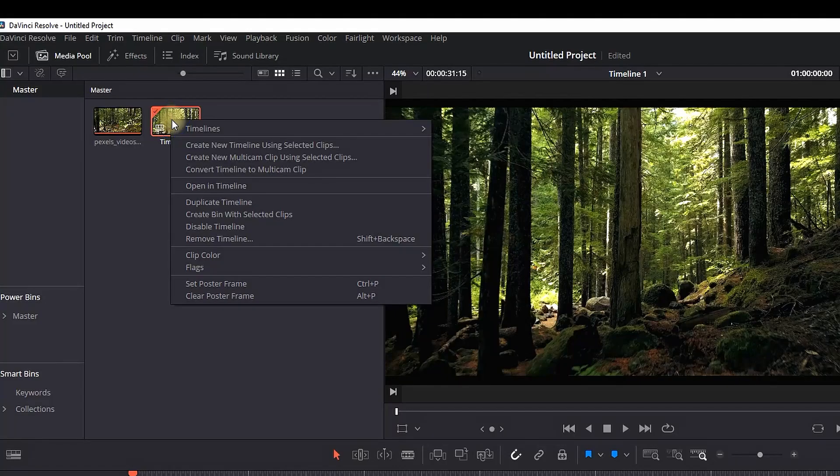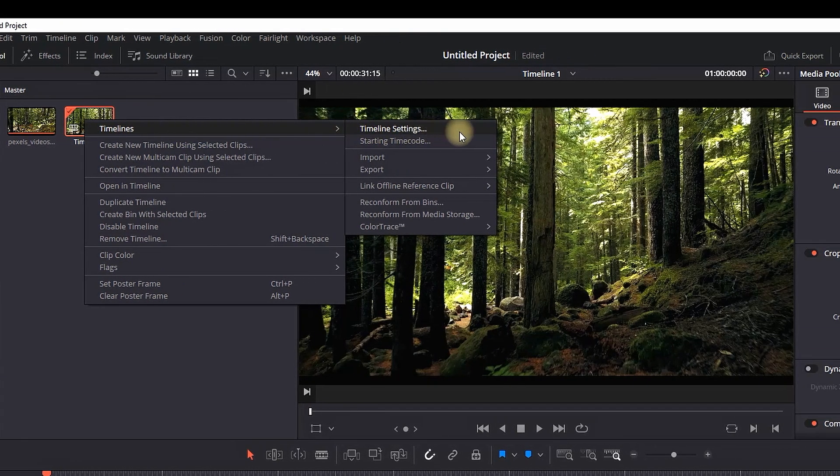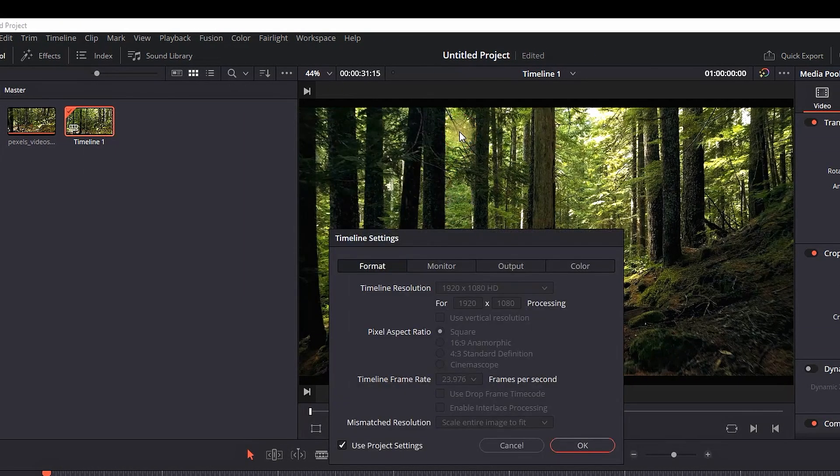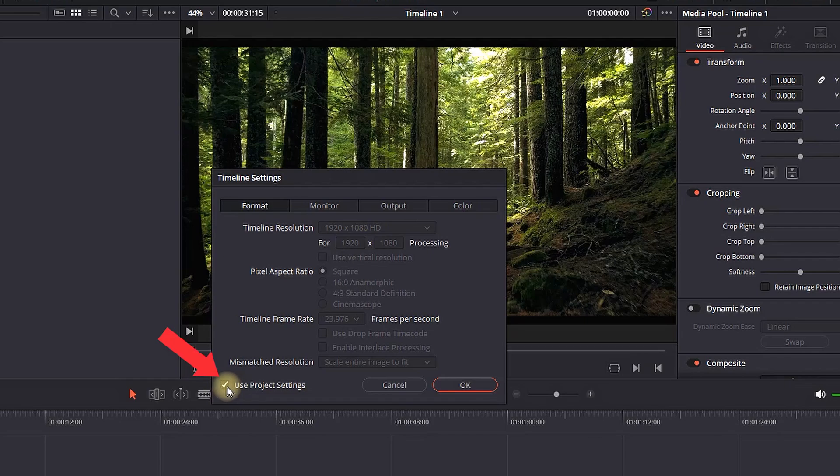You want to select that timeline with right-click, select timelines and then go to timeline settings. Once you're in that panel, you want to uncheck this box which says use project settings.